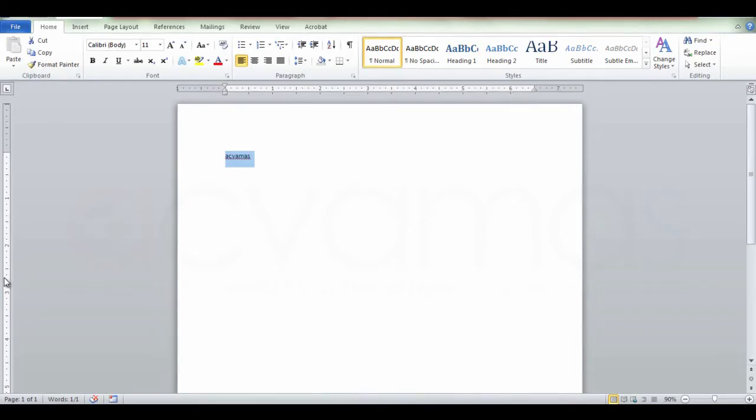For example, you can type a word in the name of the ruler.